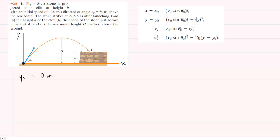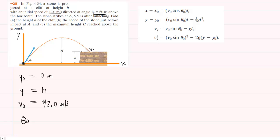In part A, the projectile lands at point A. While we don't know the y-coordinate of that point, we can see from the picture that the final y-coordinate would be indicated by h. So the final y-coordinate equals h meters. We also know the initial speed with which the projectile is launched — it is given as 42 meters per second — and it is launched at an angle of 60 degrees.